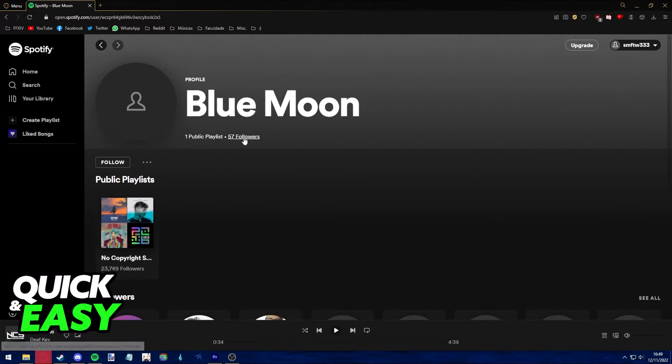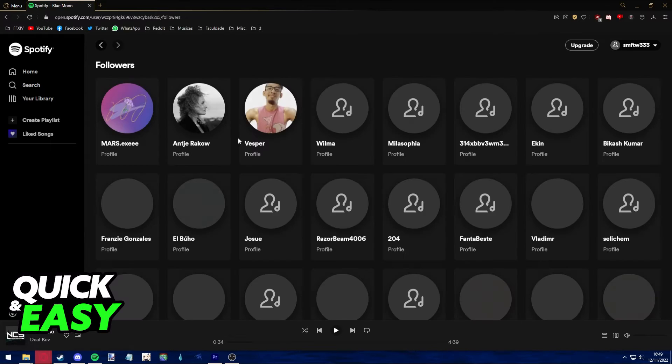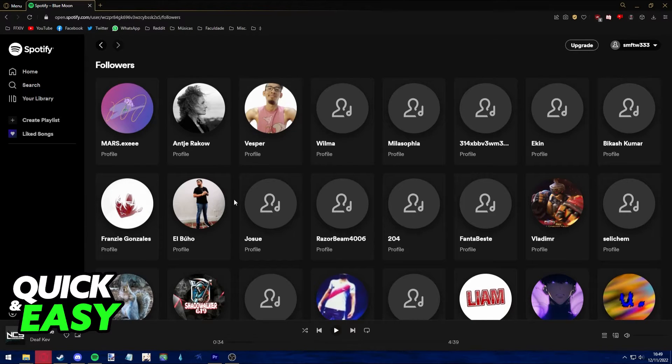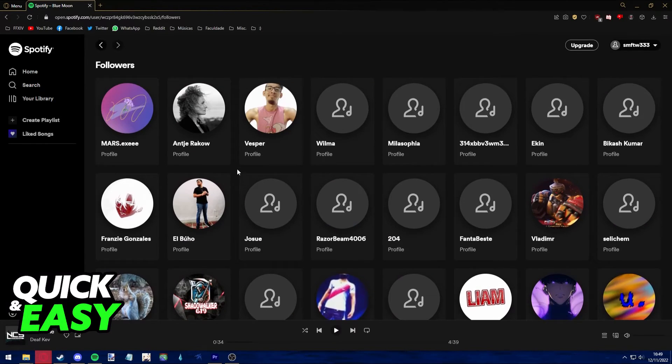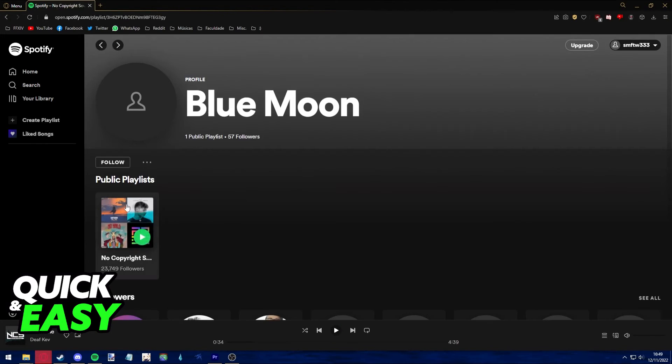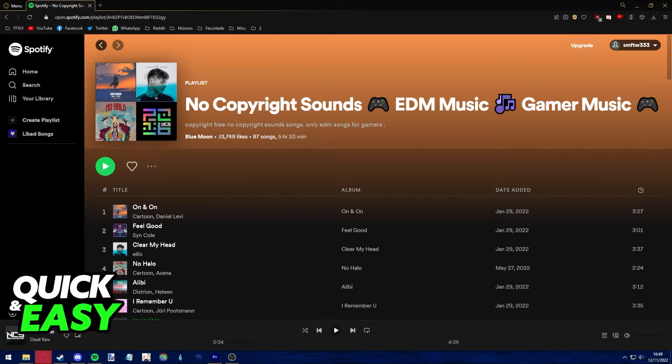You can actually see who follows you on Spotify, although you cannot see who liked the playlist.